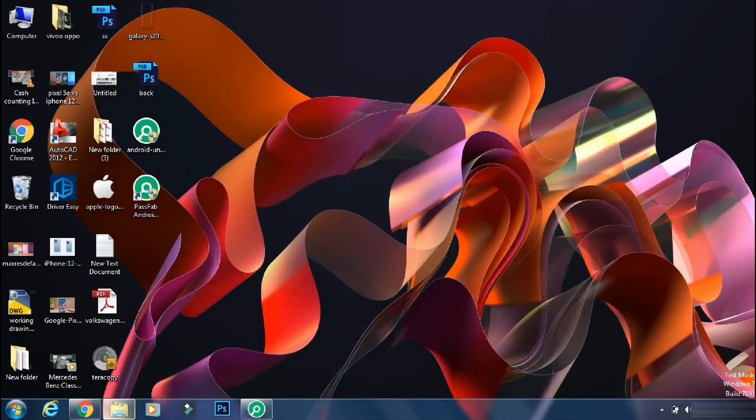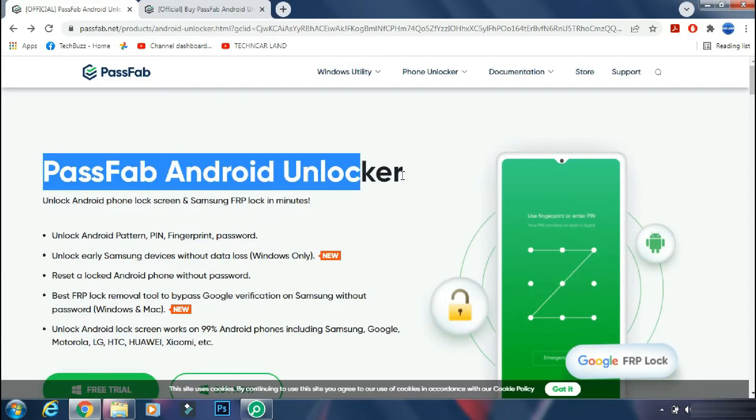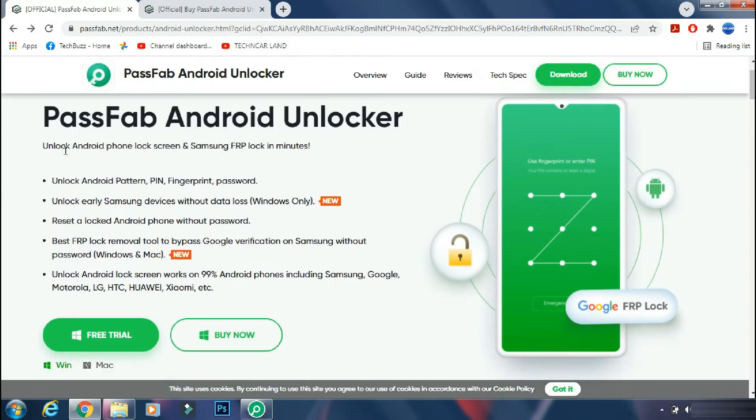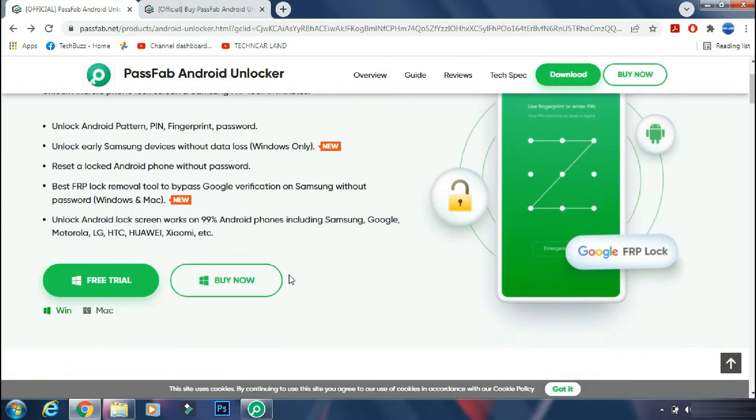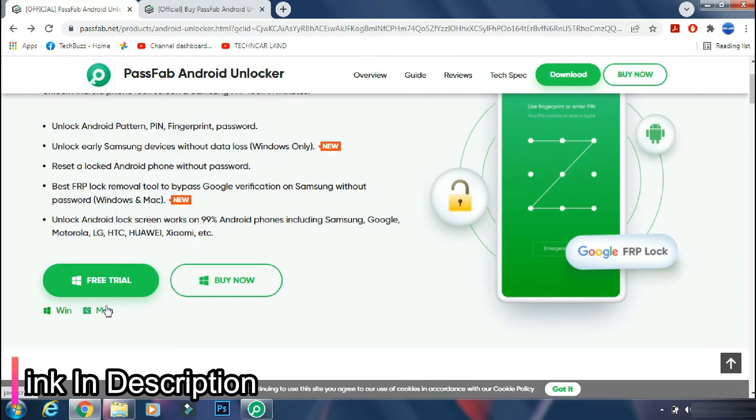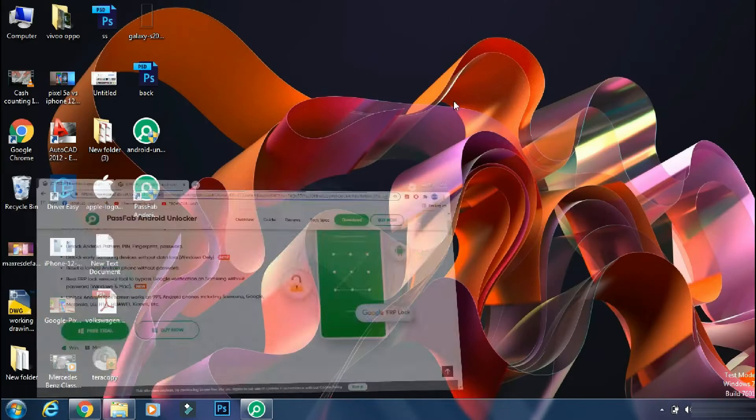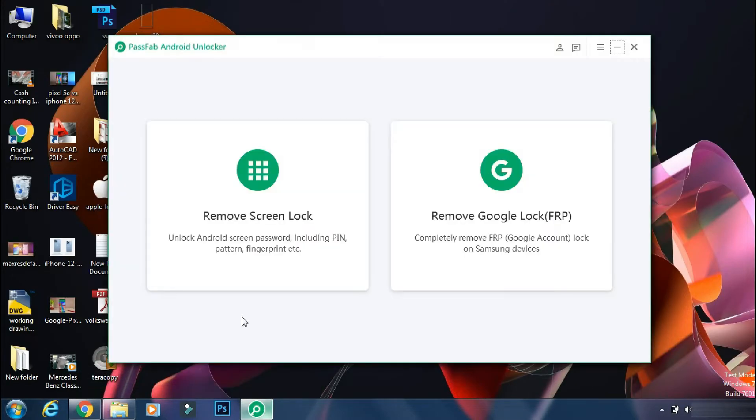So for removing the screen lock, we will use PassFab Android Unlocker app. PassFab Android Unlocker can help you to unlock your Android phone and can also help you to bypass Samsung factory reset protection feature. It supports most of the Android phones including latest flagship like Galaxy S22 Ultra. It's available for both Windows and Mac PC. The link of the app is mentioned in the description below. You can check the details from the link. Although this app is not free, but it's worth every penny.